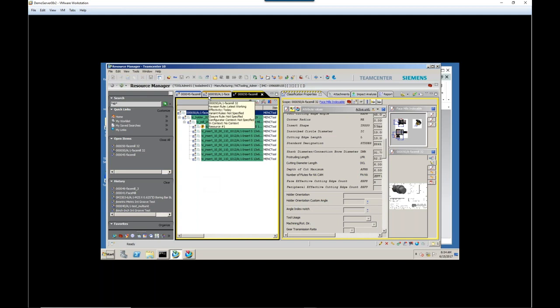And we'll talk about guided component searches, which allow you to take those vendor components and make sure that the insert you're putting into an arbor or the end mill that you're putting into a collet actually fit and are compatible with those components. So at this point, we've just got a few minutes left, and I want to open it up and see if anyone has any questions they'd like to ask.